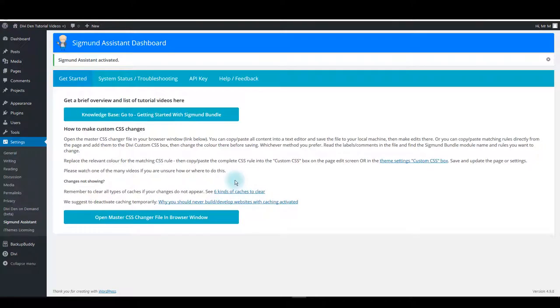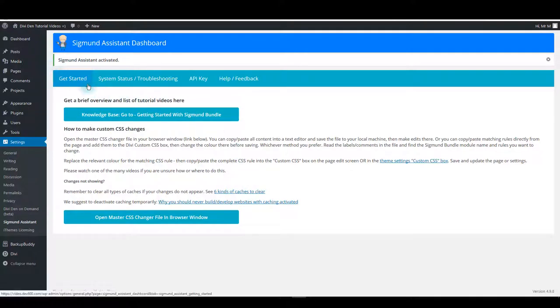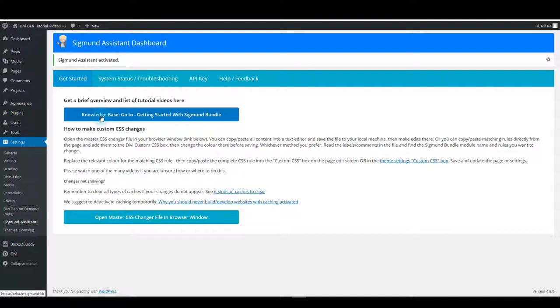Now that you have the assistant plugin installed, let me give you a quick overview of what you can see on the plugin settings page. First tab here is get started, and here is the button that will take you to your knowledge base page. That's the page where we add tutorials and helpful articles about Zygmunt.